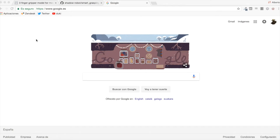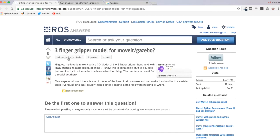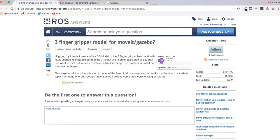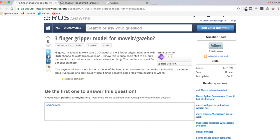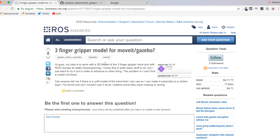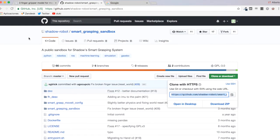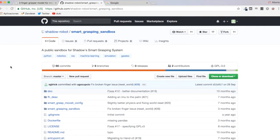Hello everybody and welcome to a new ROS Q&A video. Today I'm going to answer this question from ROS Answers about a three-finger gripper model for MoveIt and Gazebo. Basically, what Juan Tello wants is a simulation of a three-finger hand to use in Gazebo, build a MoveIt package, and control it — opening and closing the fingers. I've been working with a three-finger model hand, and I created it from the smart grasping sandbox by Shadow Robot.